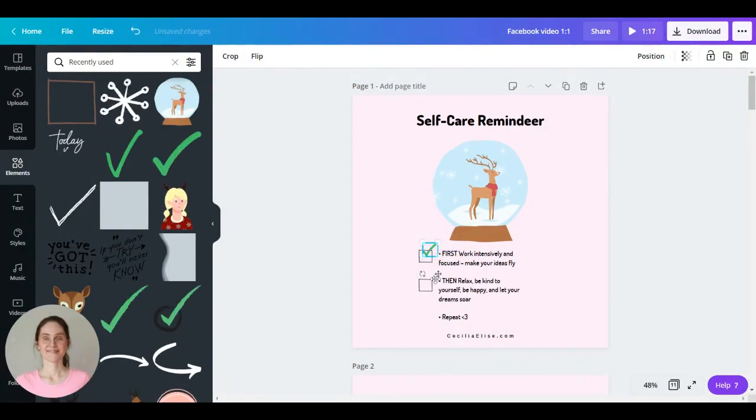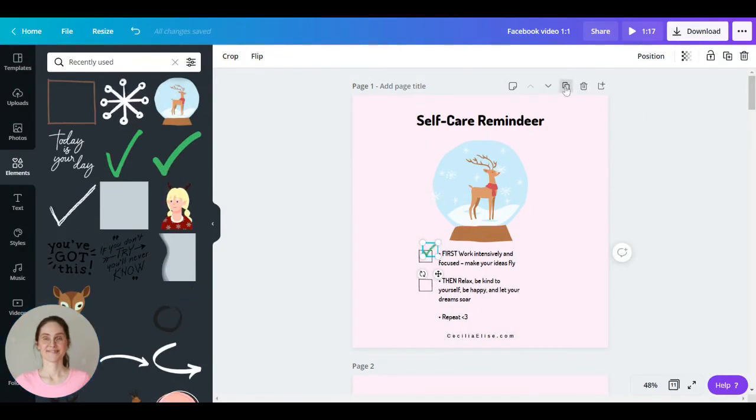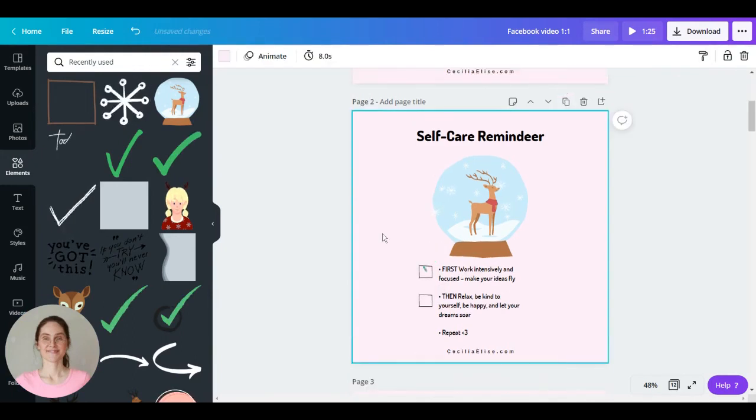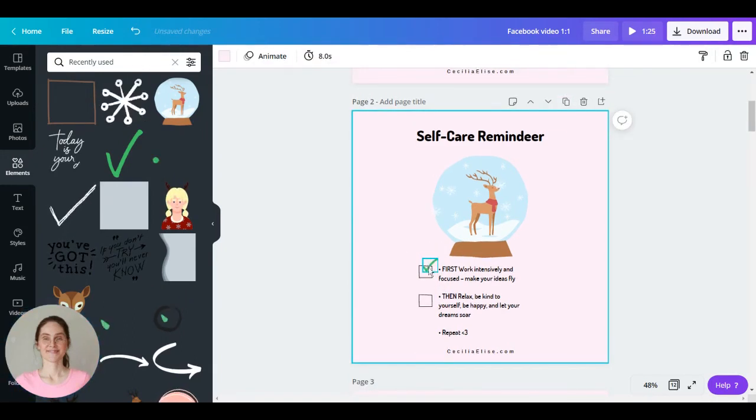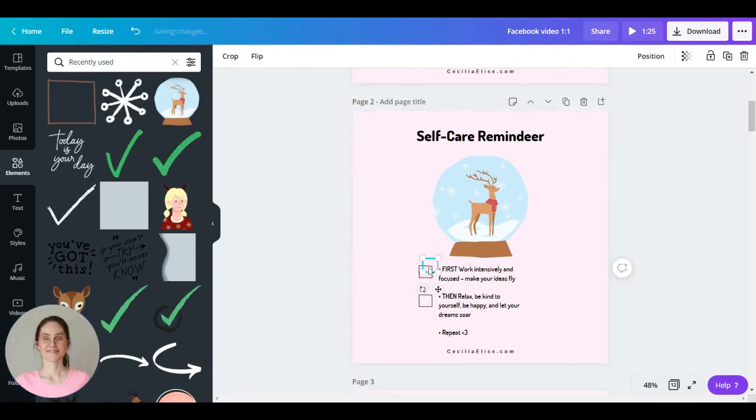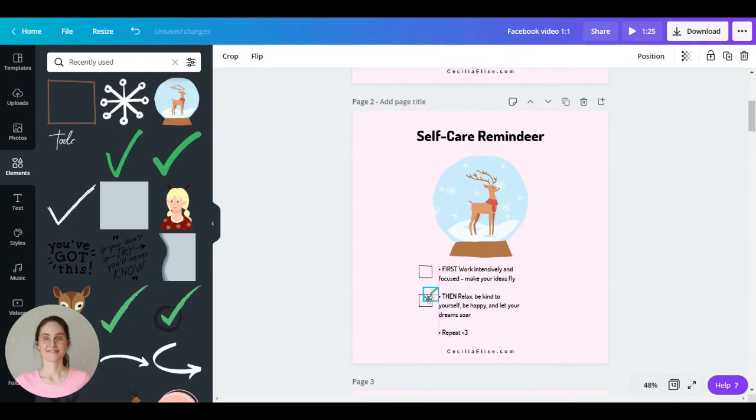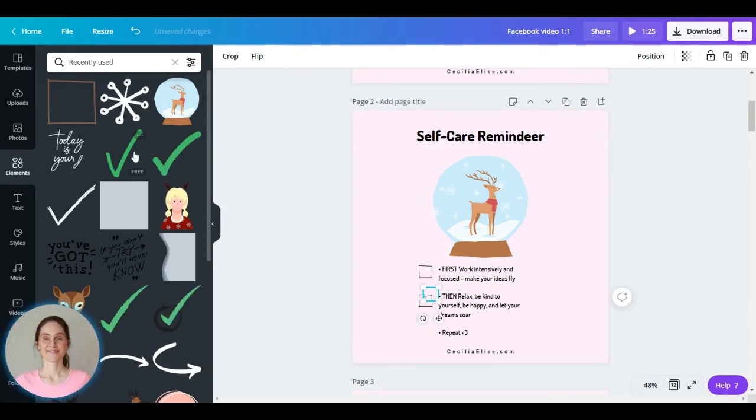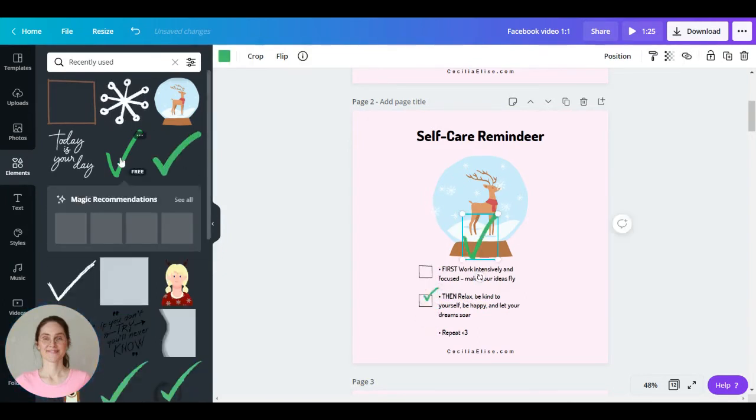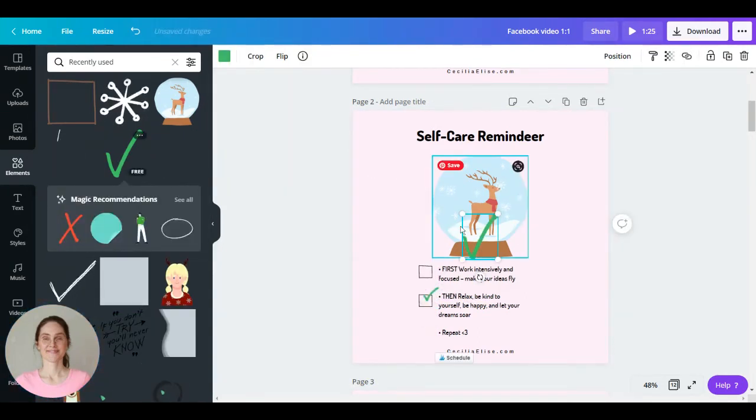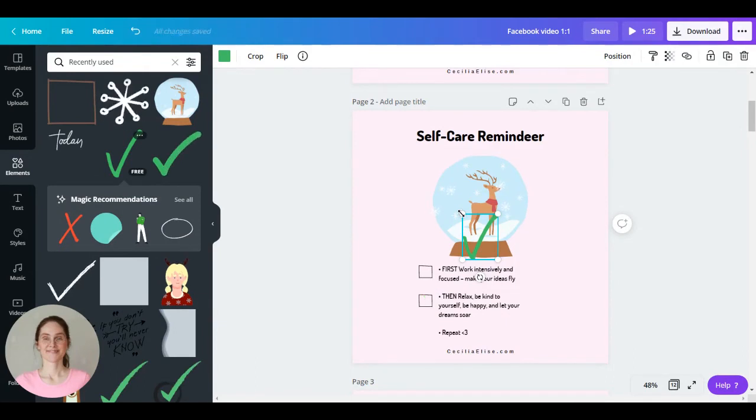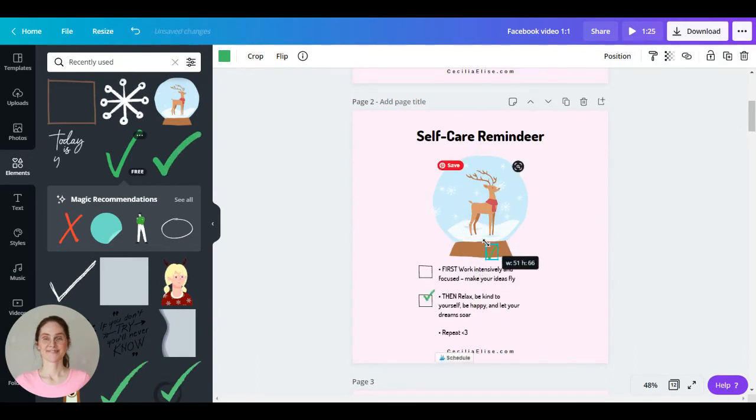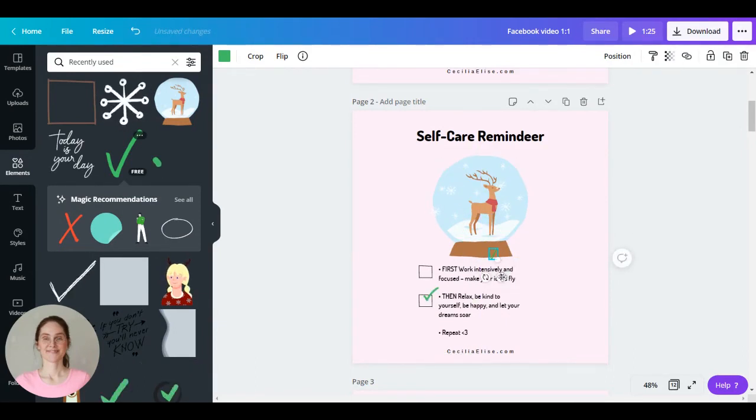So great, and now we can duplicate this image, and let's move the animated checkmark here, and we can have this static checkmark here on the second image.